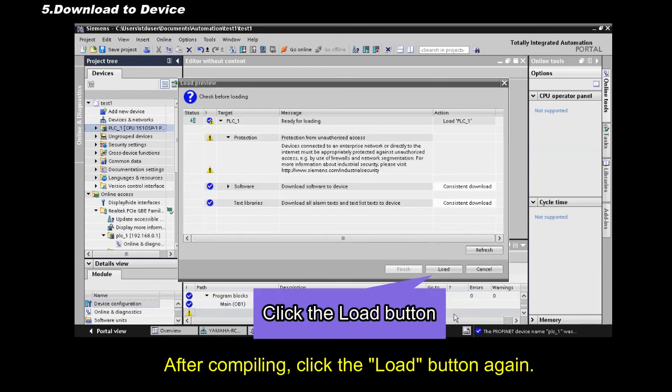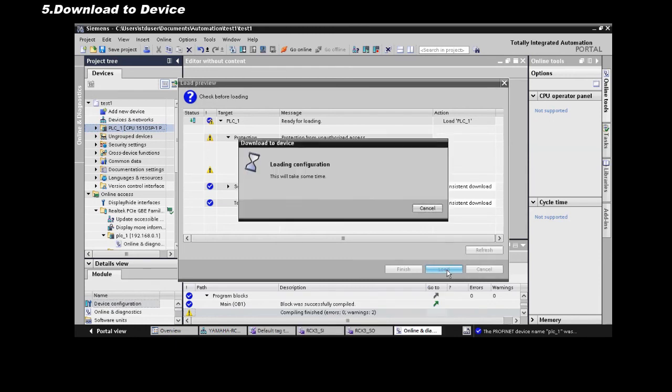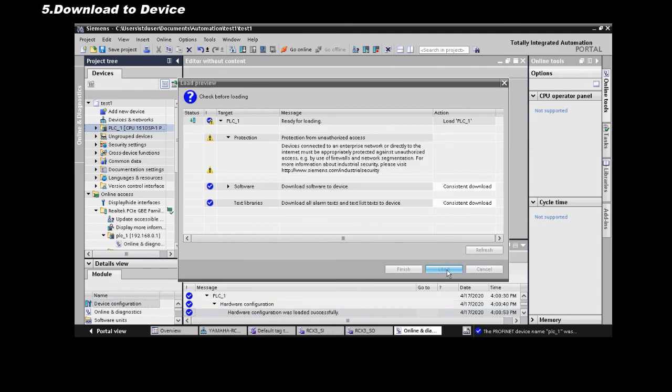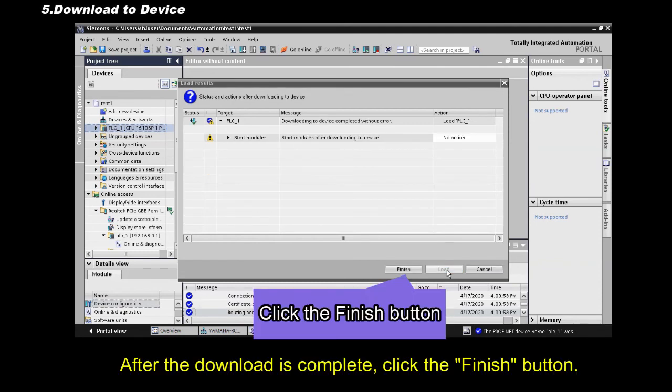After compiling, click the Load button again. After the download is complete, click the Finish button.